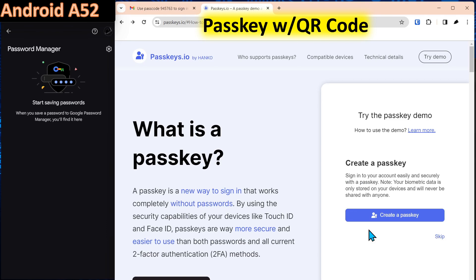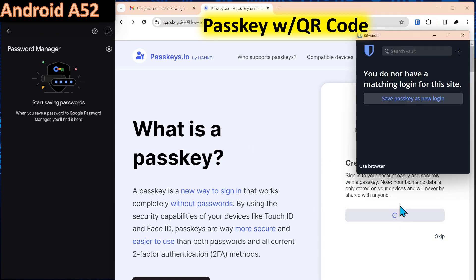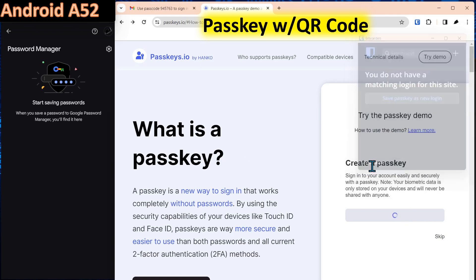Now when we go to create this passkey, you're going to notice that Bitwarden is going to pop up. Then the Windows operating system is going to pop up. I'll show you that here. So we create a passkey because you can store these in your password manager, but we're going to click use browser.